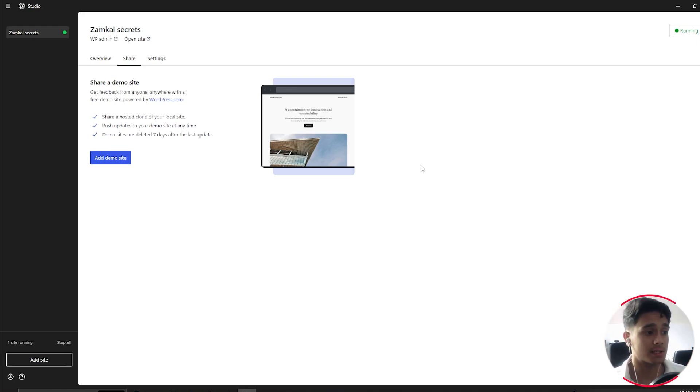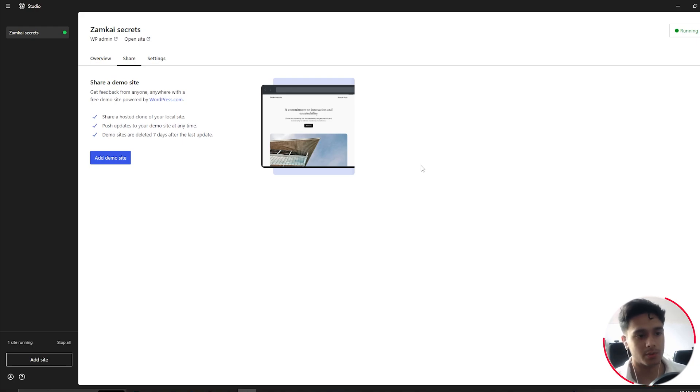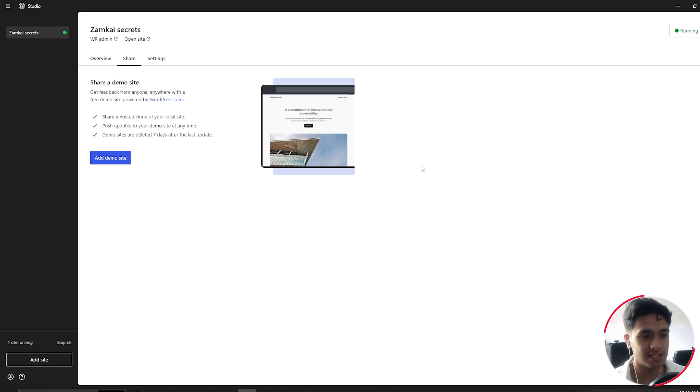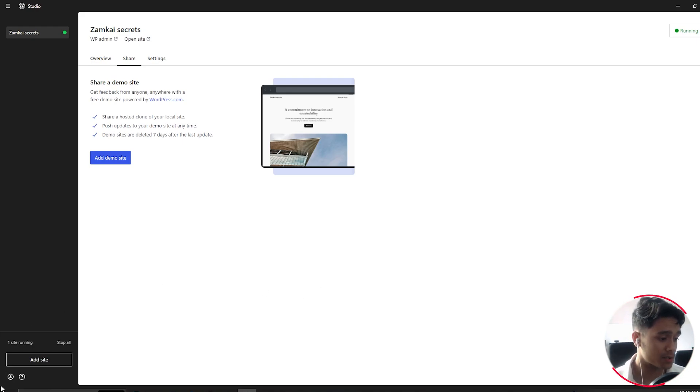So yes, pretty easy stuff. You don't have to export that thing and then put it into a hosting of yours. It'll simply be hosted within WordPress.com, making it easy to share your test sites. So yeah, to add a demo site, first things first, make sure you're logged in with your WordPress account.